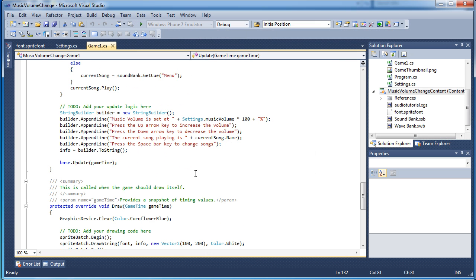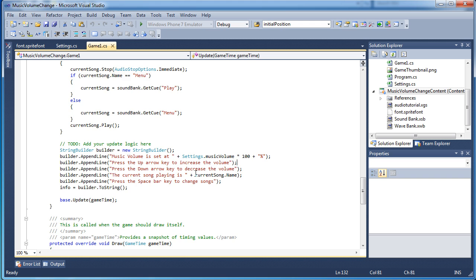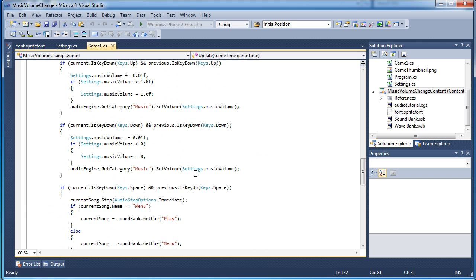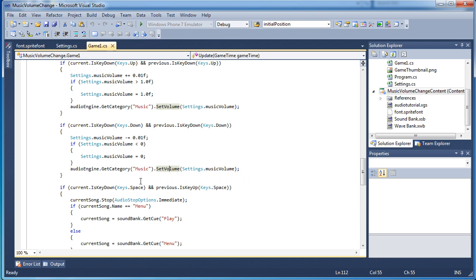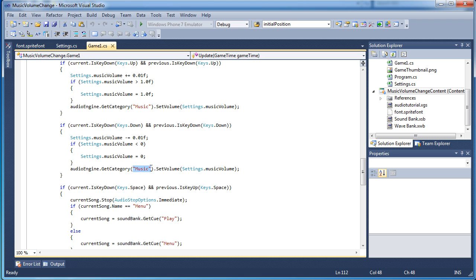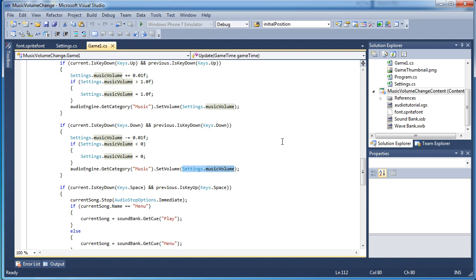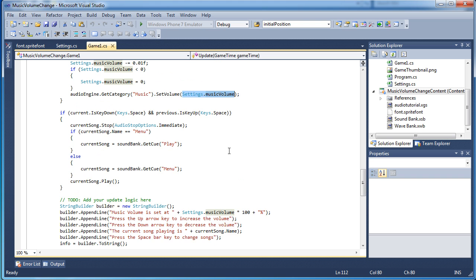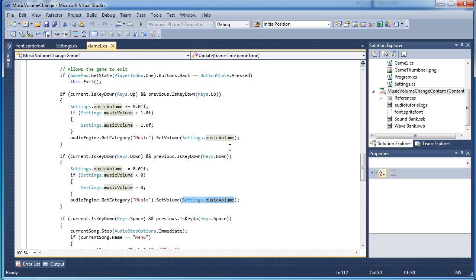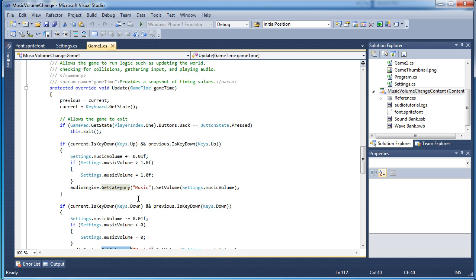Alright, so that is pretty much it. You need to use categories. Well, in this sample I used categories. There is one other way you can do it, but categories seems to be the easiest one. And then you need to get the category. Audioengine.getCategory. You need to give it the name of the category you want to get. Then you call .setVolume and you need to pass it a float value between 0 and 1. And that is how you change volume for all the sound files that are linked to a category.